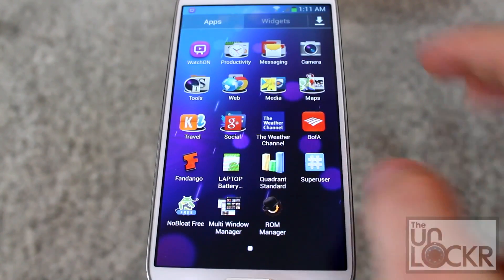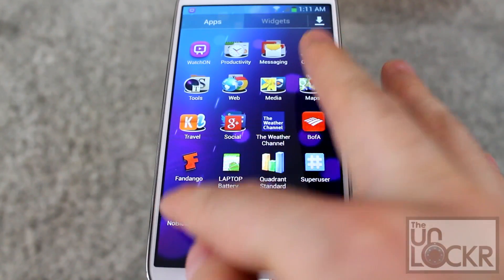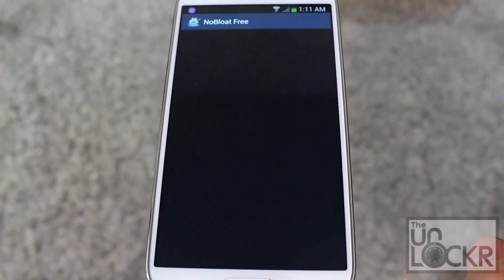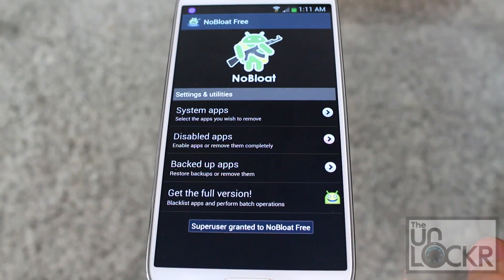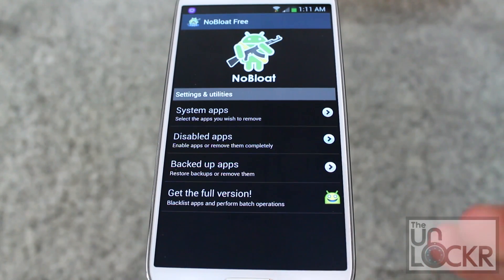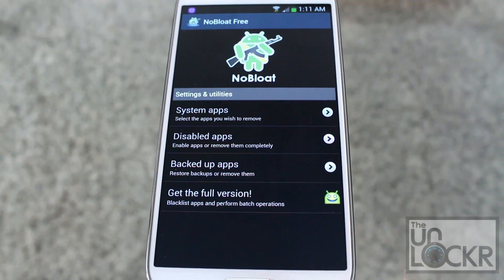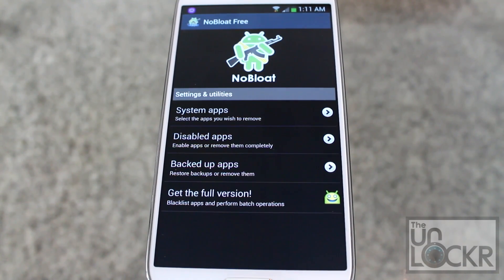Then open it up, and if it asks you for superuser permissions, make sure you select Remember This Always, or Forever, or whatever it may say, and then click OK and grant it permissions.